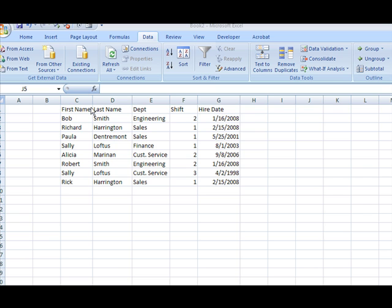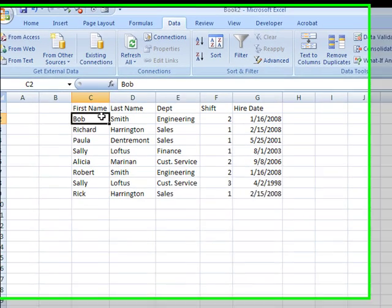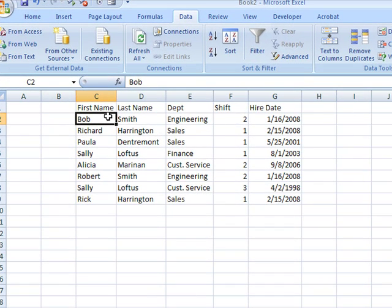What we're going to do is we're actually going to go up and click in our data. Excel assumes that all the data goes together as long as there is not a completely empty row.